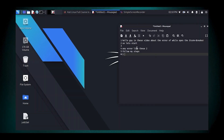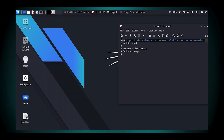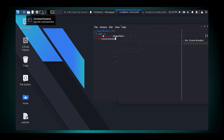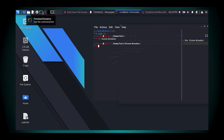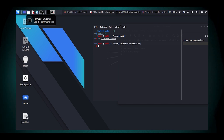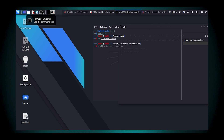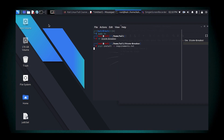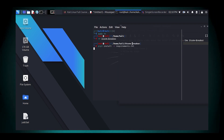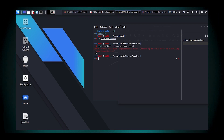Some of the features and functionality of this software include device information access — Stormbreaker can retrieve various device details from the target — location tracking, which can determine and provide the location of the target device, webcam and microphone access, and OS password retrieval. It is capable of grabbing the target's operating system password by tricking the user into entering it on a spoofed webpage.